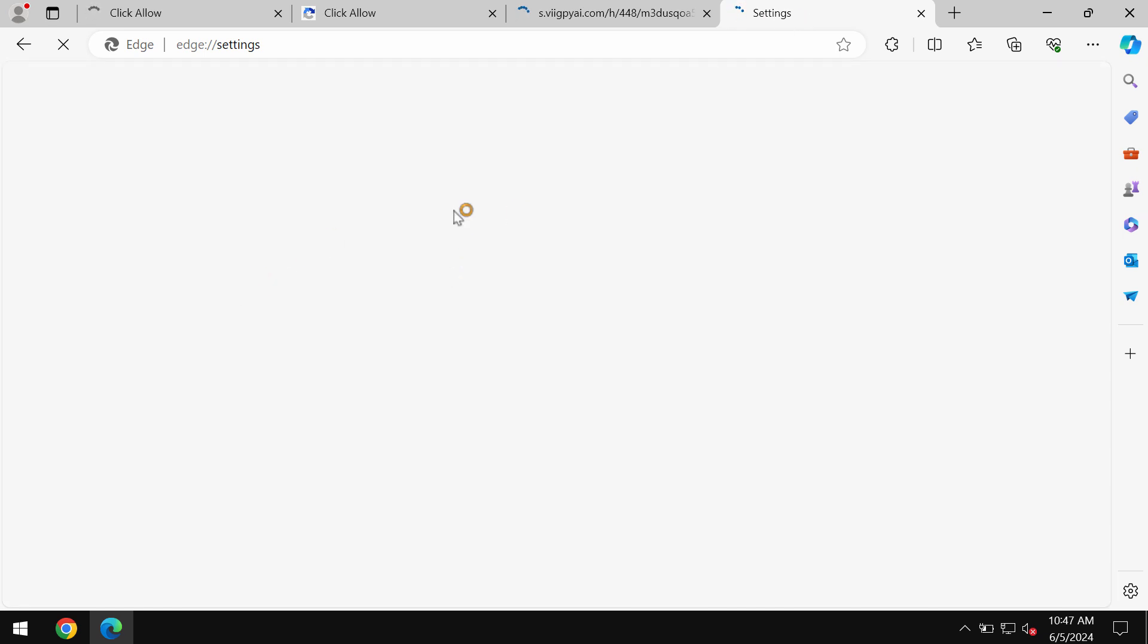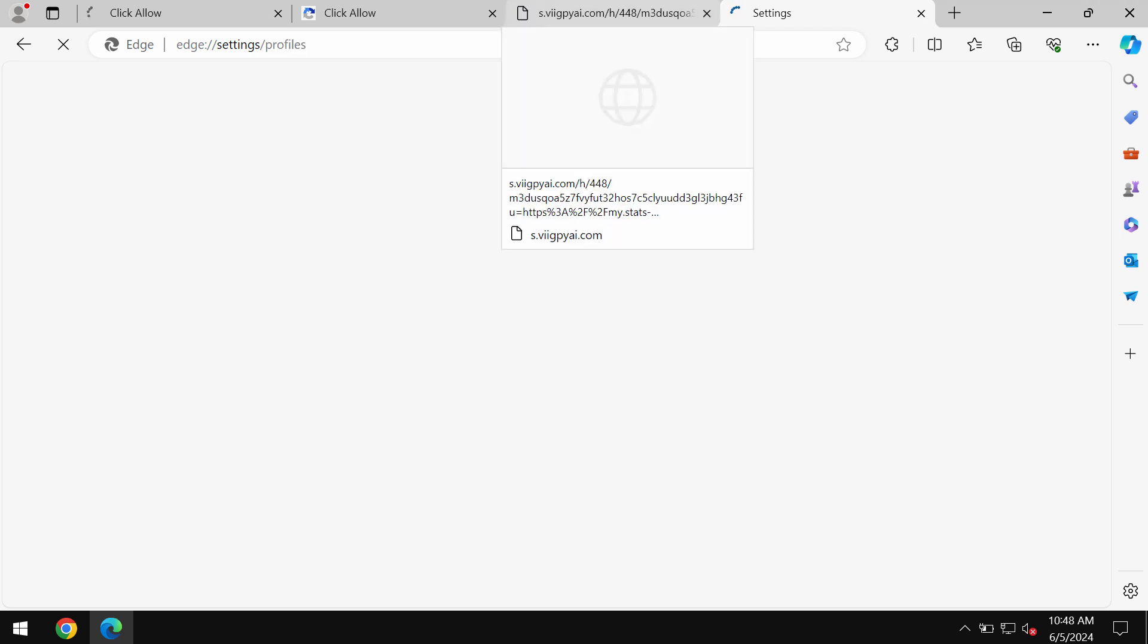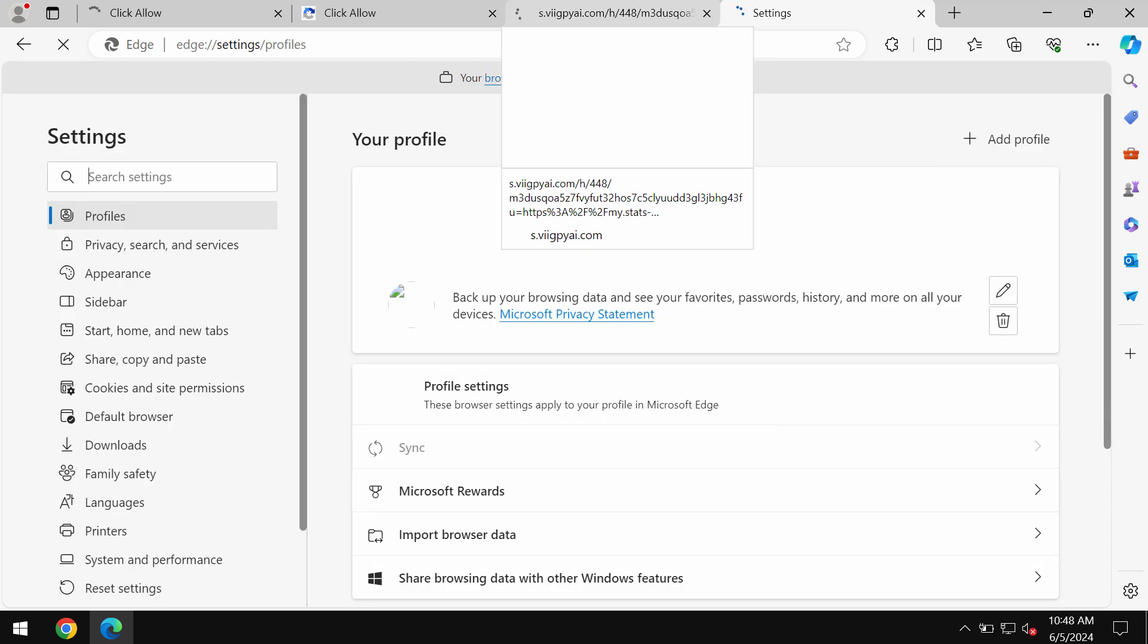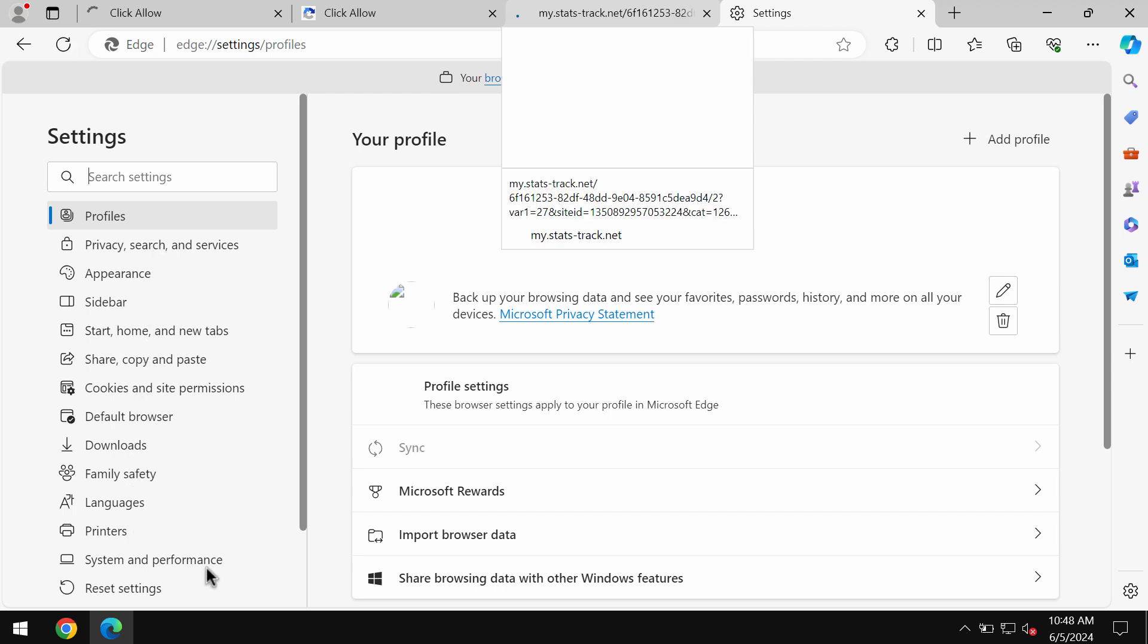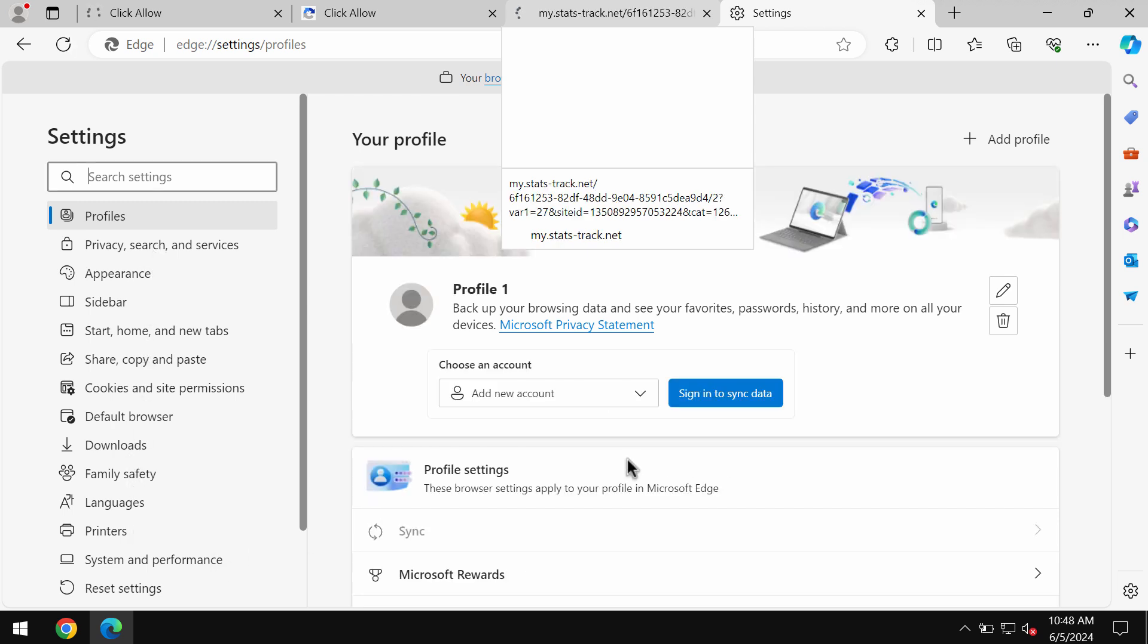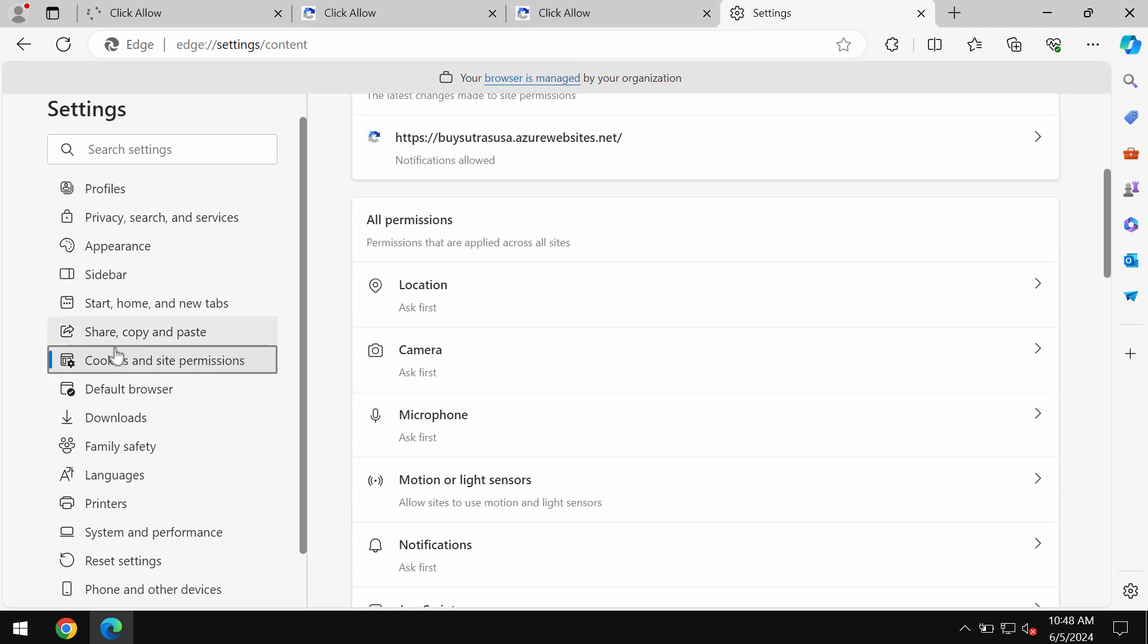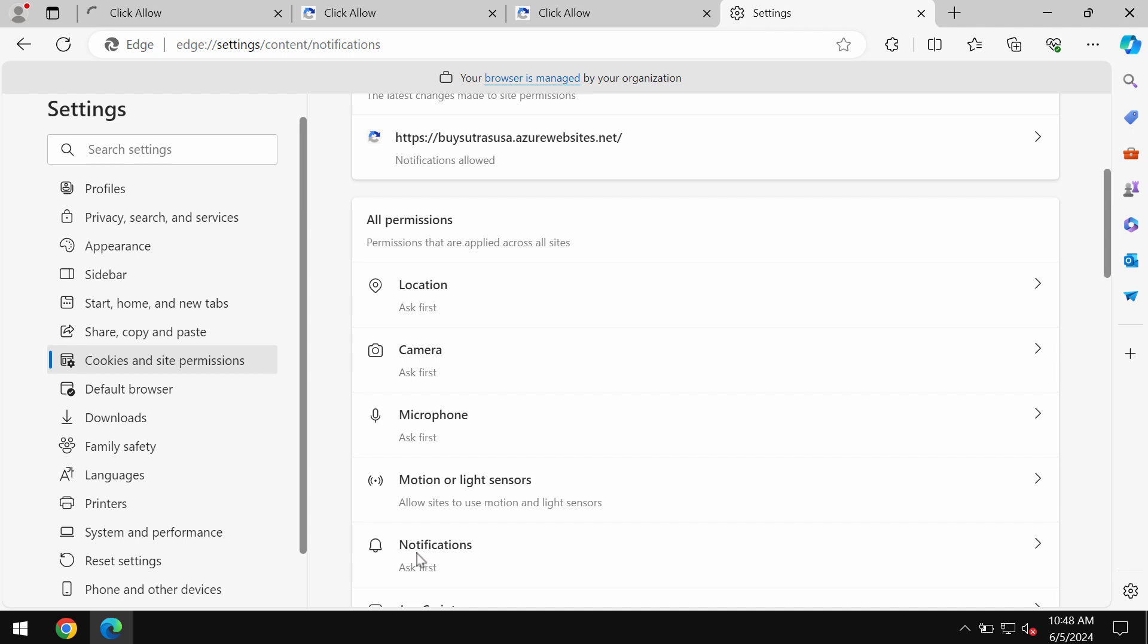When you're in settings, you need to find the special area responsible for push notifications or notification settings in Microsoft Edge. Select cookies and site permissions, then click on notifications.